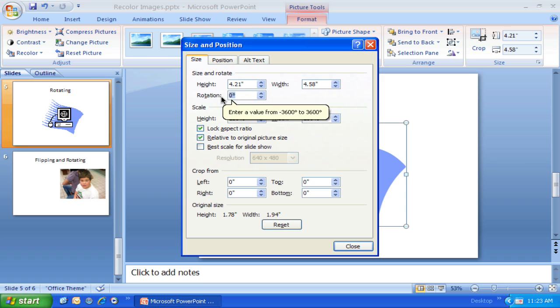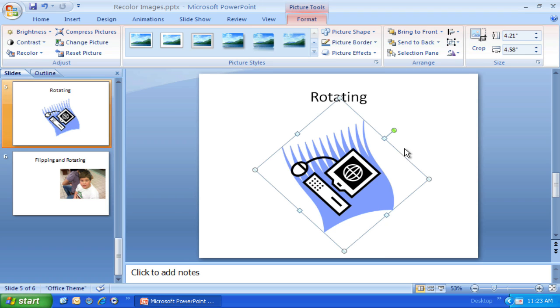I can change that rotation and make it 46 degrees and close. And it'll change it and put it at a 46-degree angle.